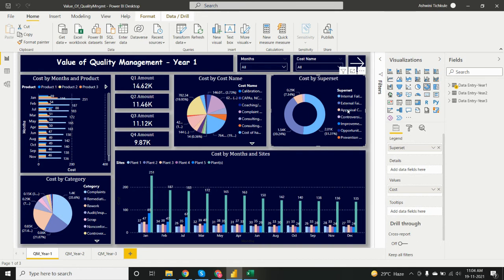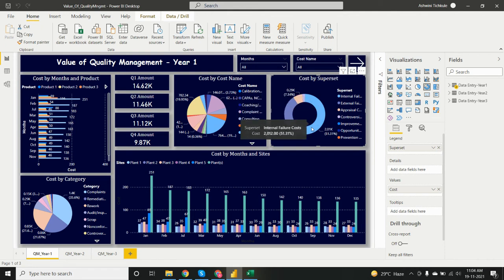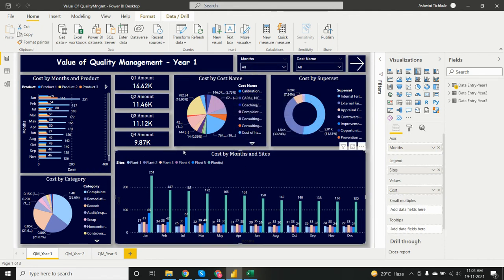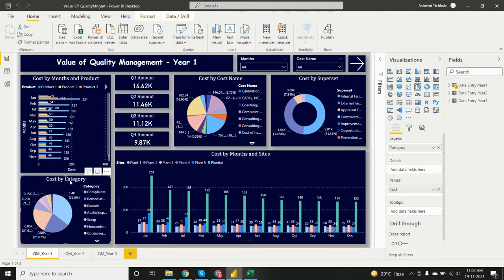The donut chart shows cost by superset. There are several supersets, and the maximum cost is from 'Internal Failure Cost' at 51%. The next chart shows cost by months and sites — there are plants one through five, plus a combined total. January shows the highest cost across sites, while December shows the least.